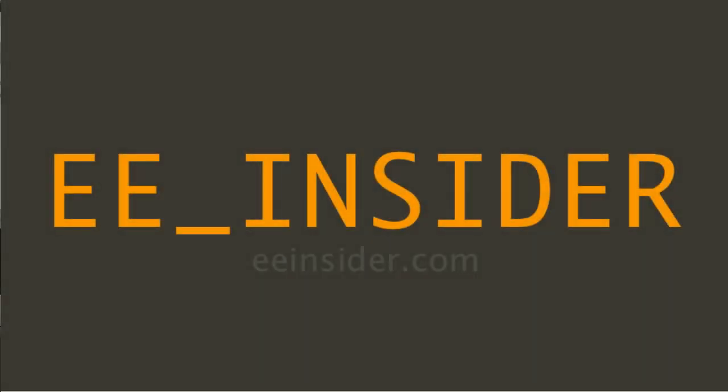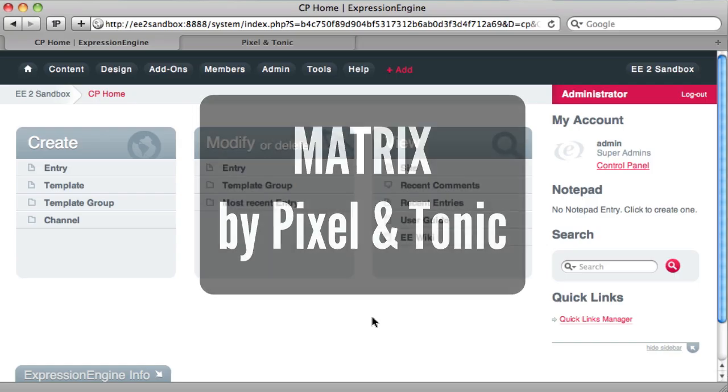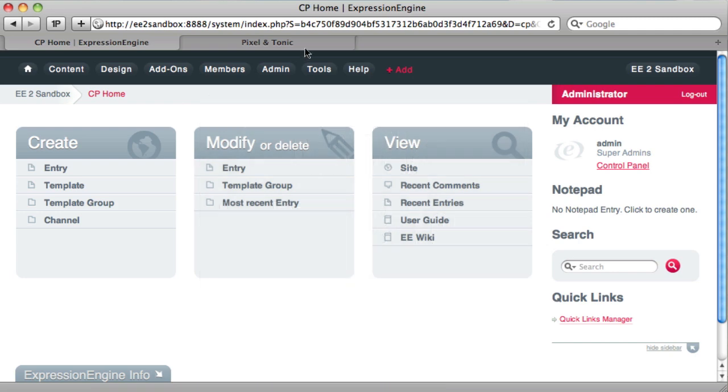Hey, this is Ryan Ireland from EE Insider, and we're going to do a quick look video on the new Matrix field type from Pixel and Tonic.